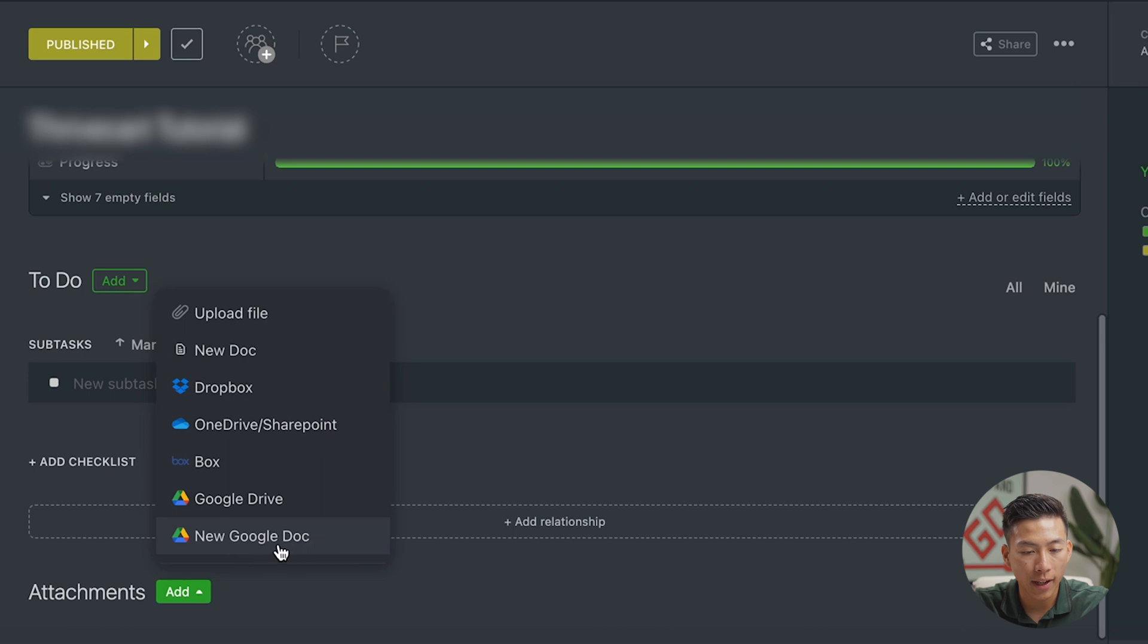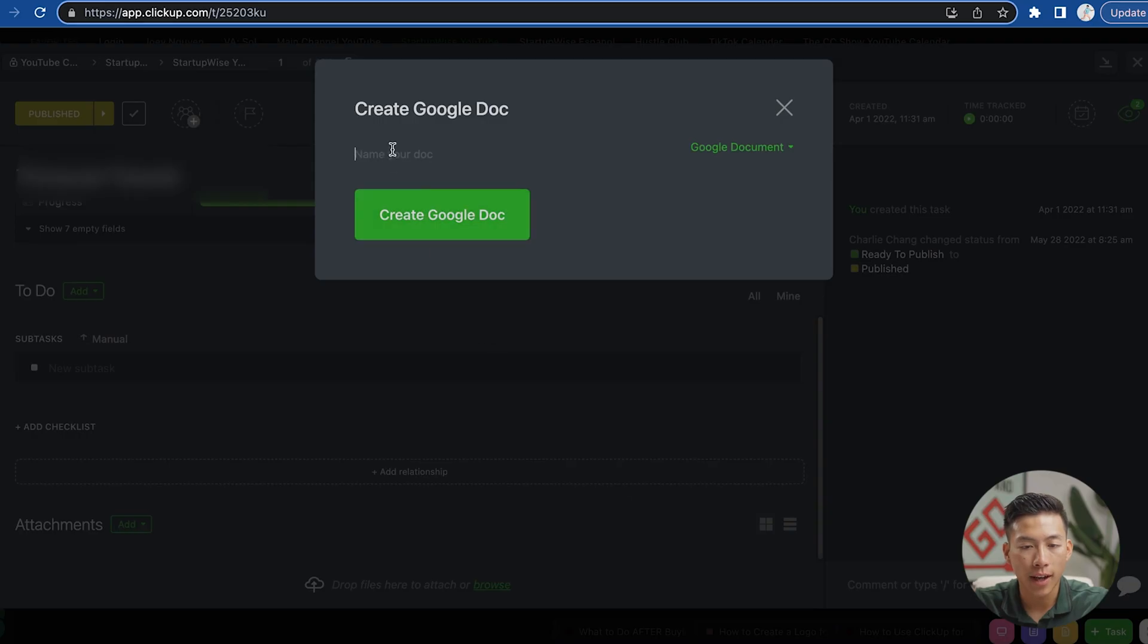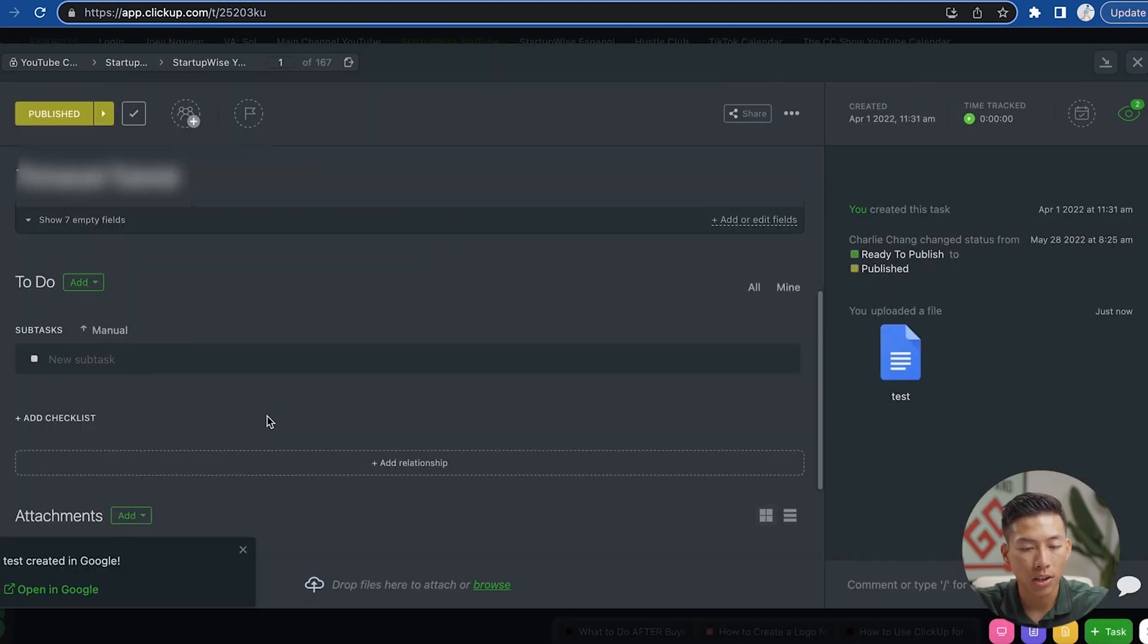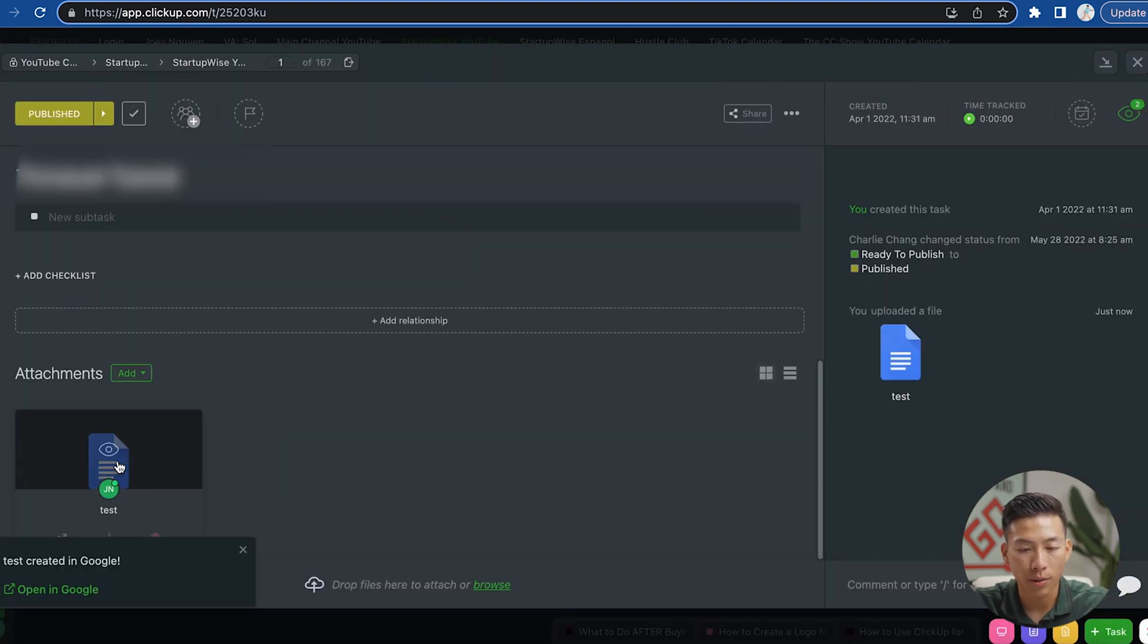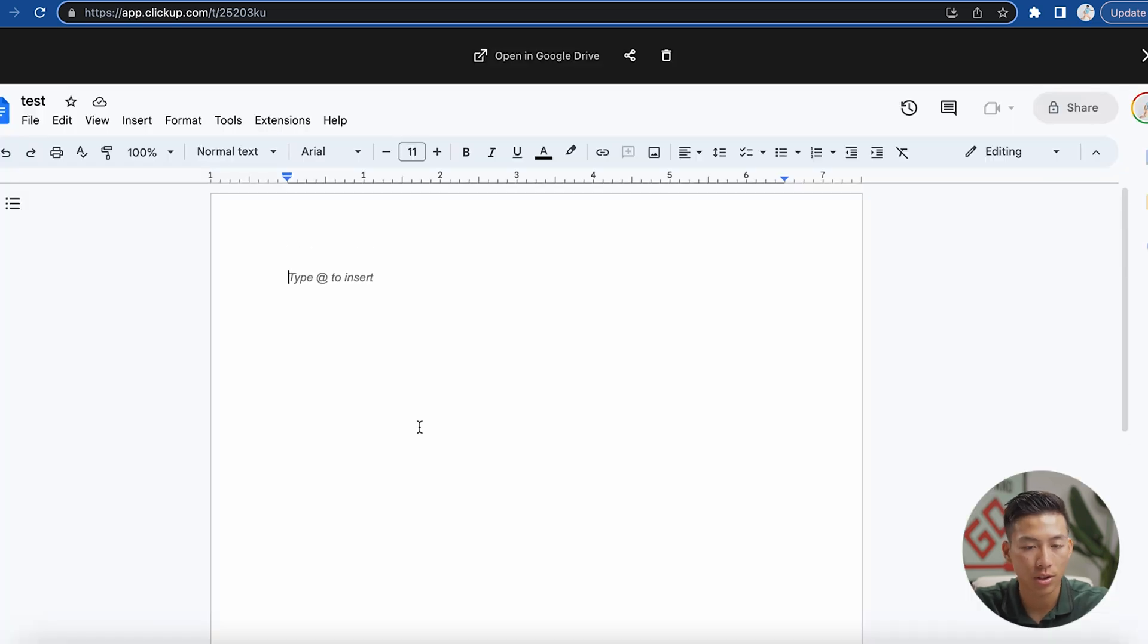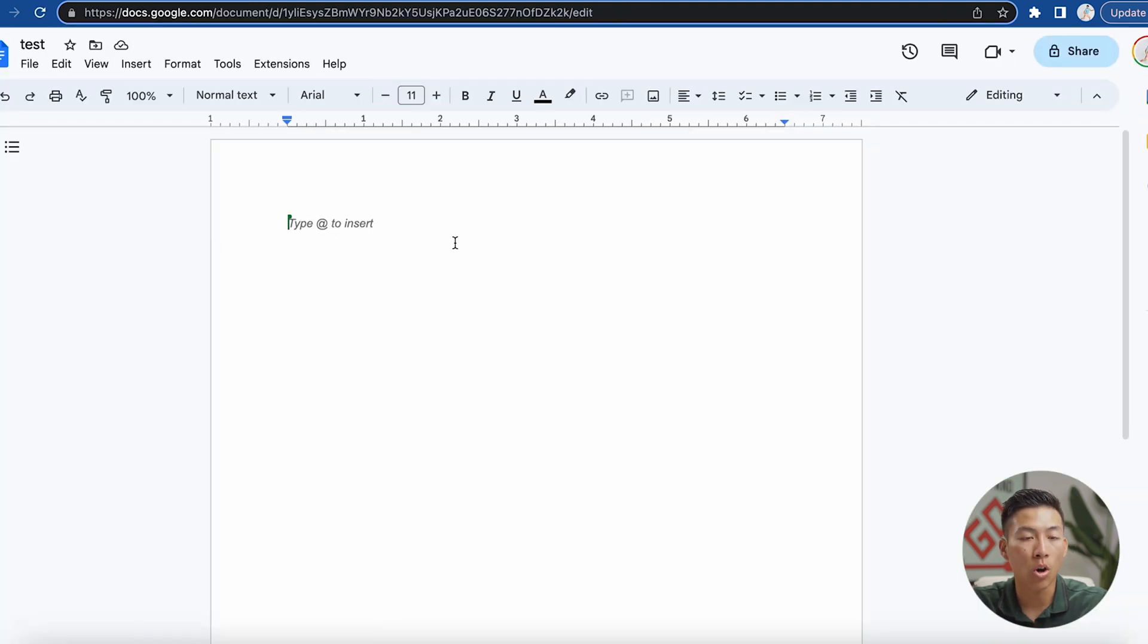So if I just to show you an example, choose the new Google doc, it'll ask me to name the doc. So I'll just name this one test. And then if I create the doc, it's going to go ahead and create it right here. And if I click on that, it's going to open up the Google doc for me to immediately start writing on here. And I can even click on this button right here, which will open it up on Google docs on its own browser.